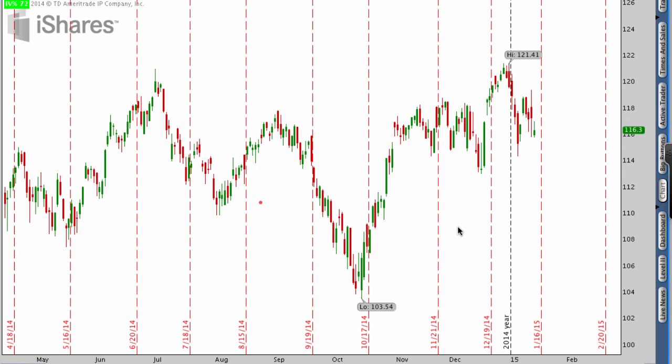Hey everyone, this is Kirk here again from optionalpha.com. In this video tutorial, I want to help you figure out where a stock may or may not go in the future. As we talk about technical analysis, it's important to realize that it's not the end-all tool. Even in my own progression of trading, I used to use technical analysis a lot more, but it still serves a really good purpose and can give you some insight. If you have technical analysis set up the right way on your charts, it's very easy to use it as a little bit of an edge.